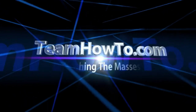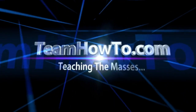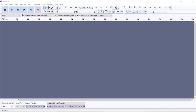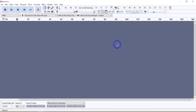This is Mark from Team How To, and we're teaching the masses how to. Hey guys, it's Mark from Team How To. Today I want to talk about plosives, or trying to prevent the plosive or a popping P when you're using a microphone, such as I am doing right now.